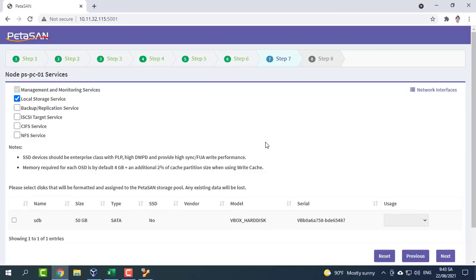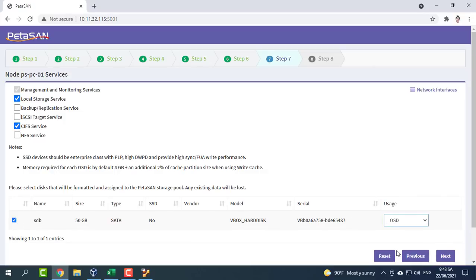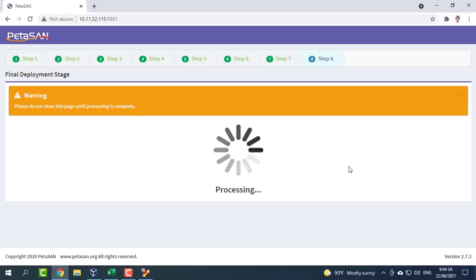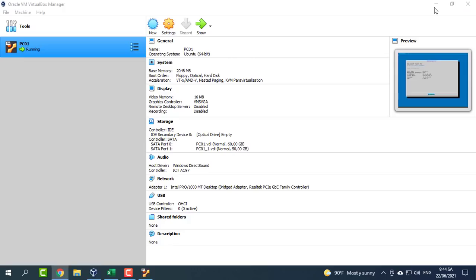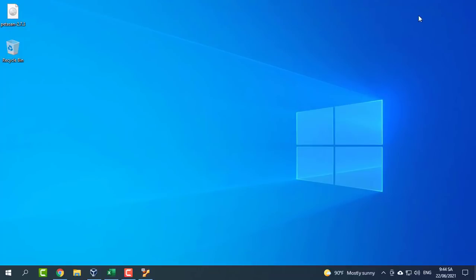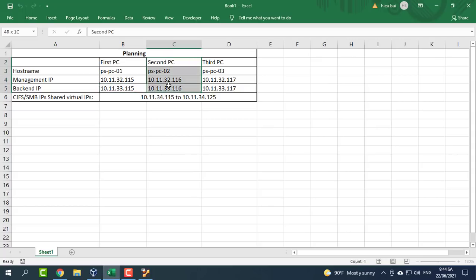Next, in the node services page, define the roles and services the current node will serve. In our case, we assign local storage and CIFS. Clicking next will show that node 1 deployment has been completed. The network configuration that will be applied to a node depends on its roles and services.